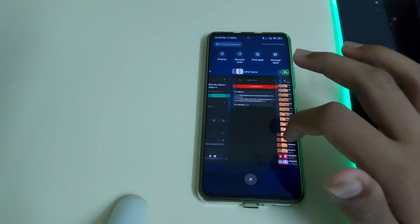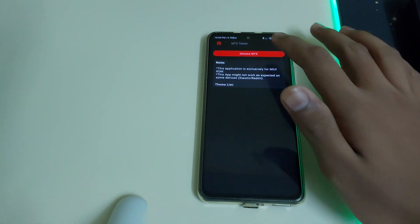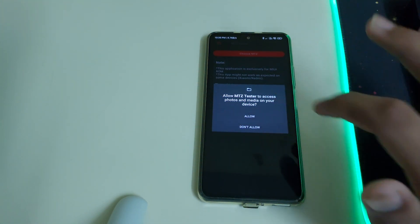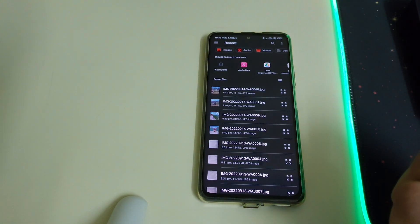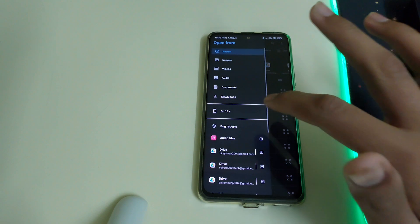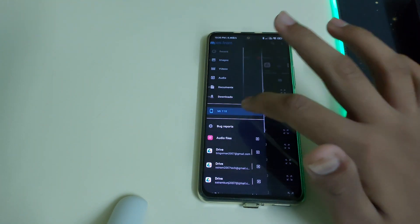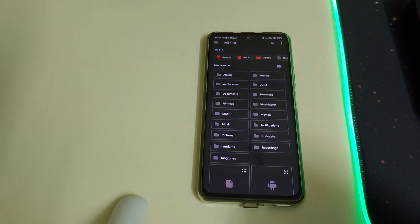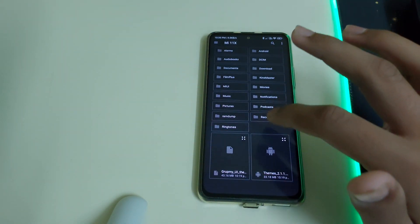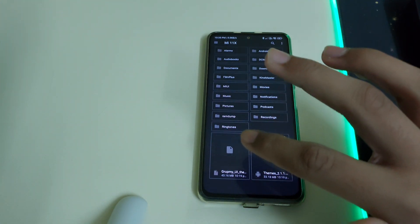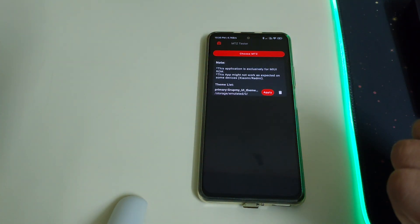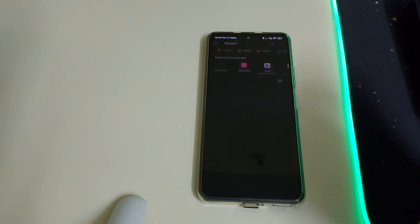Go to the MTZ Tester app and click on 'Choose MTZ.' Click Allow, then click the three-dot menu at the top and click on your phone. Navigate to where you've stored the file — in my case it's in internal storage — click on it and click Apply.